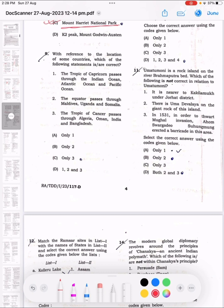Question 9: With reference to the location of some countries, which of the following statements are correct? The correct answer is option D: 1, 2 and 3.